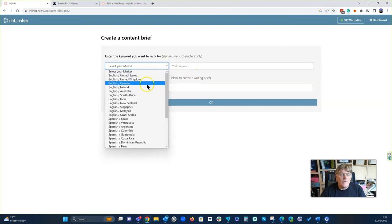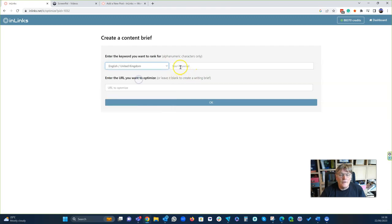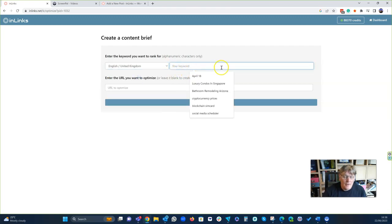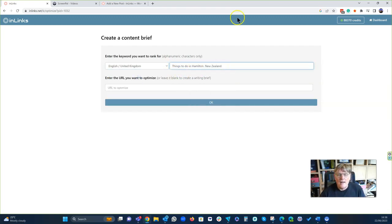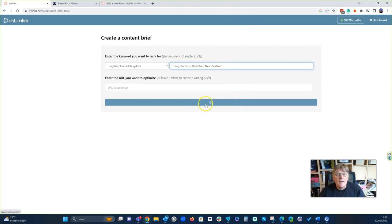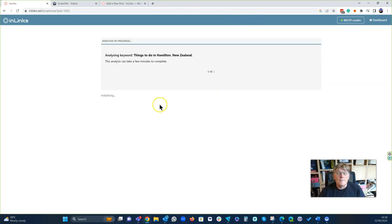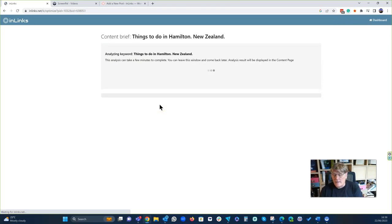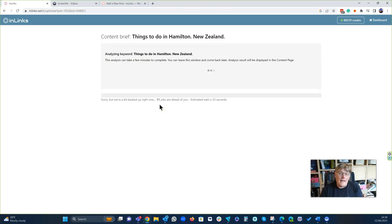So I can do this for any market. Let's say I'm going for the UK market and we want the phrase things to do in Hamilton, New Zealand. And then we go and make the brief. And we're going to let that run for a little bit. I'll pause the video and come back and show you the result.